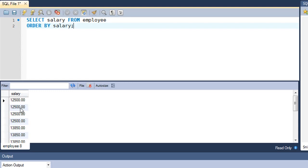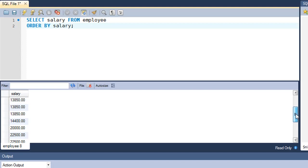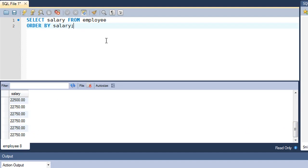You can see that the first four employees have the salary 12,500, then the next three employees have the salary 13,850, then one employee has a salary of 14,400, then there's also an employee with salary 20,000, then the value 22,500 is repeated a few times, and finally 22,750 is also repeated a few times.